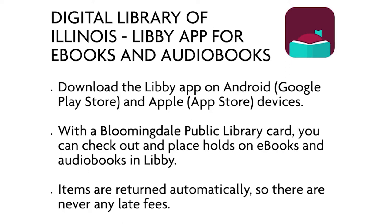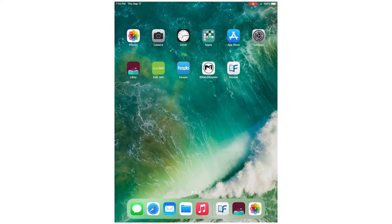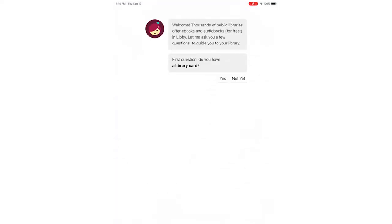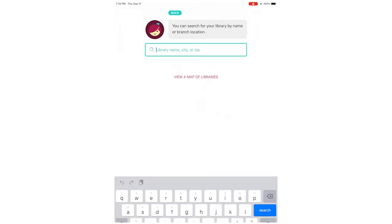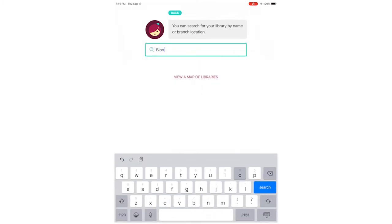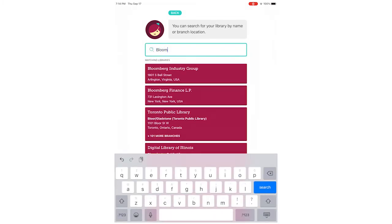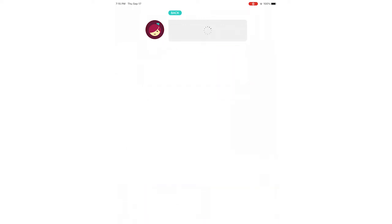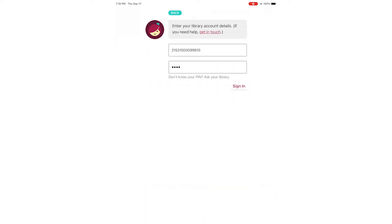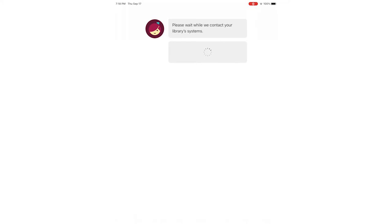First, be sure to download the Libby app in the Google Play Store or Apple Store. Next, open the app and set up your account. Choose 'I'll search for a library,' type in Bloomingdale, and choose Digital Library of Illinois for our library when it pops up. Put in your Bloomingdale Public Library card number and PIN.